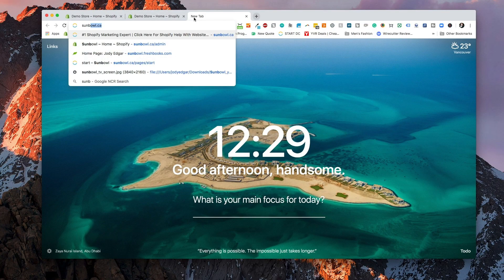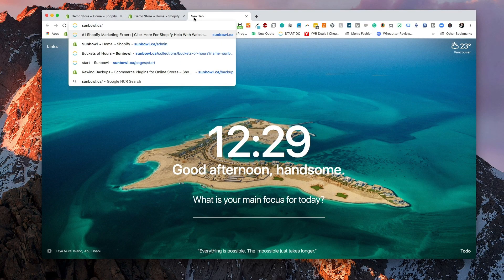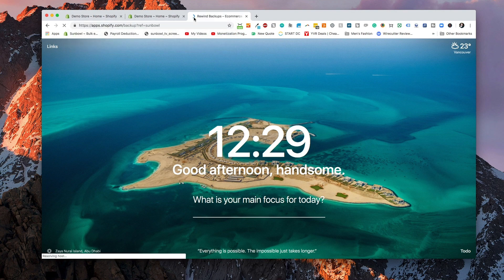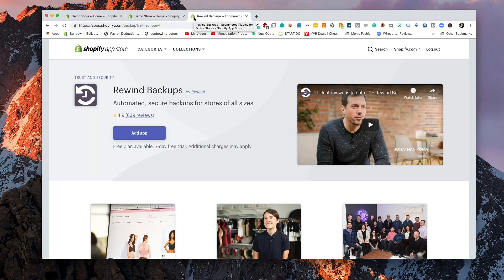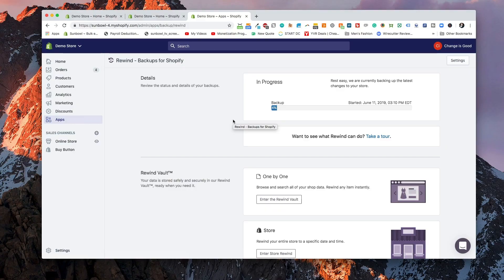It'll take you directly to the page, so let's go and test that out. If we go to sunbowl.ca/backup and hit enter, it's going to refer us directly to rewind backup. We can hit the Add App button and it's going to ask us to confirm and put in our Shopify store location. Once we put in our Shopify store location, it's going to ask us to approve the app and then it's going to start doing the first backup.